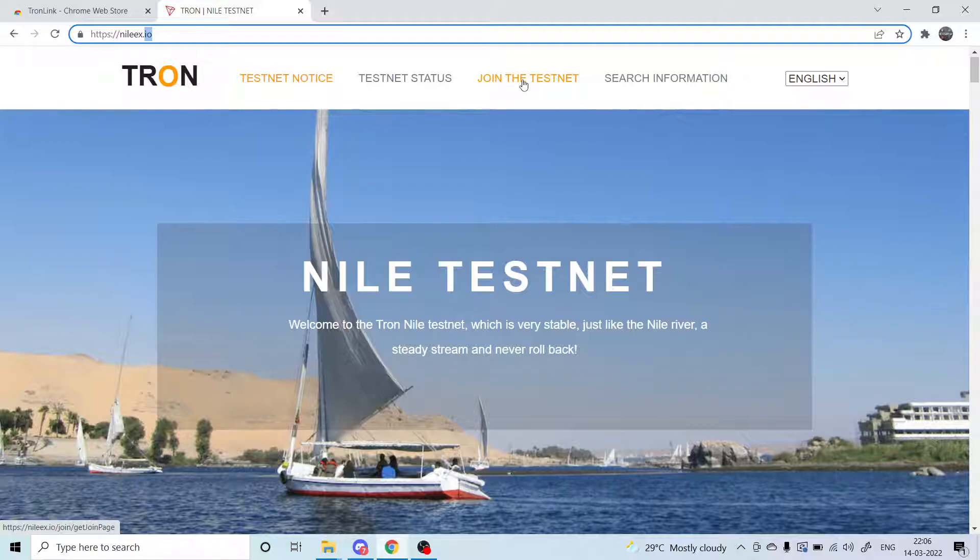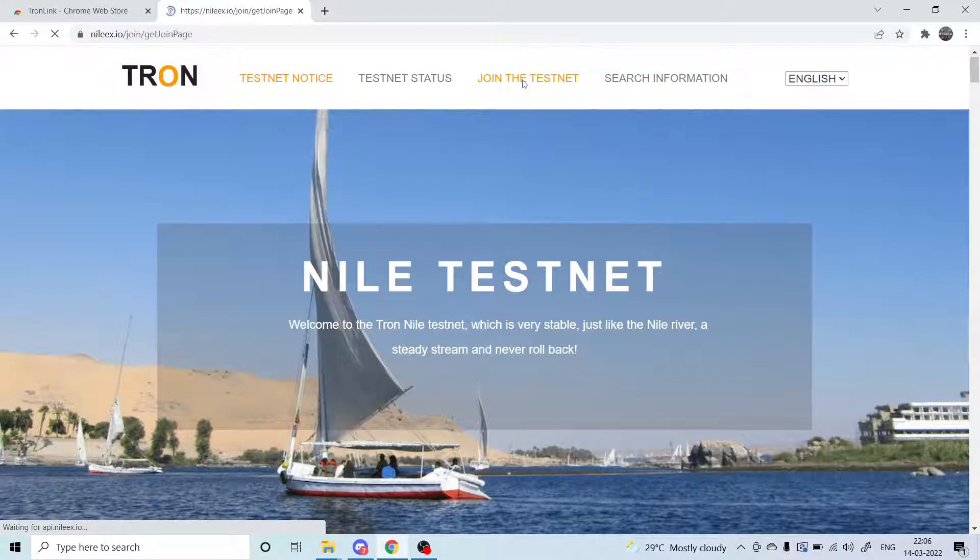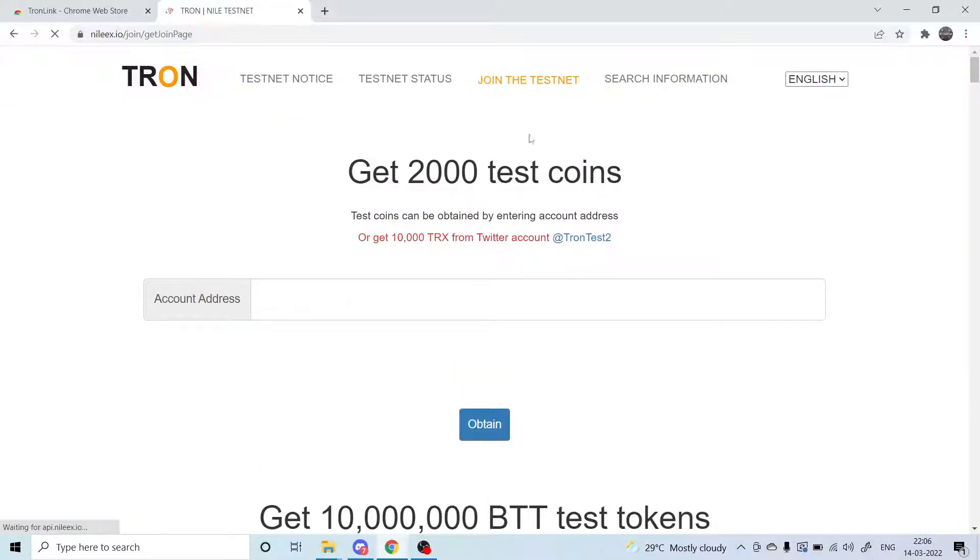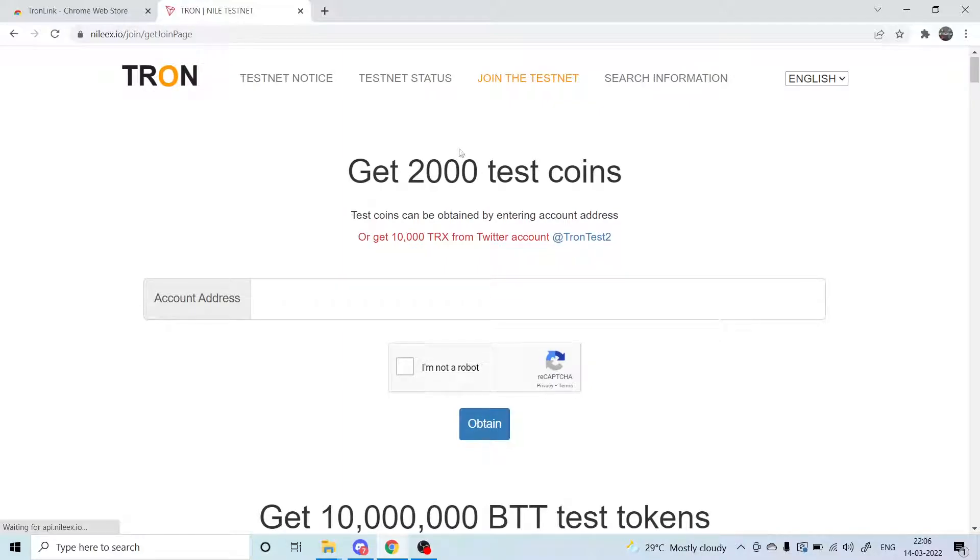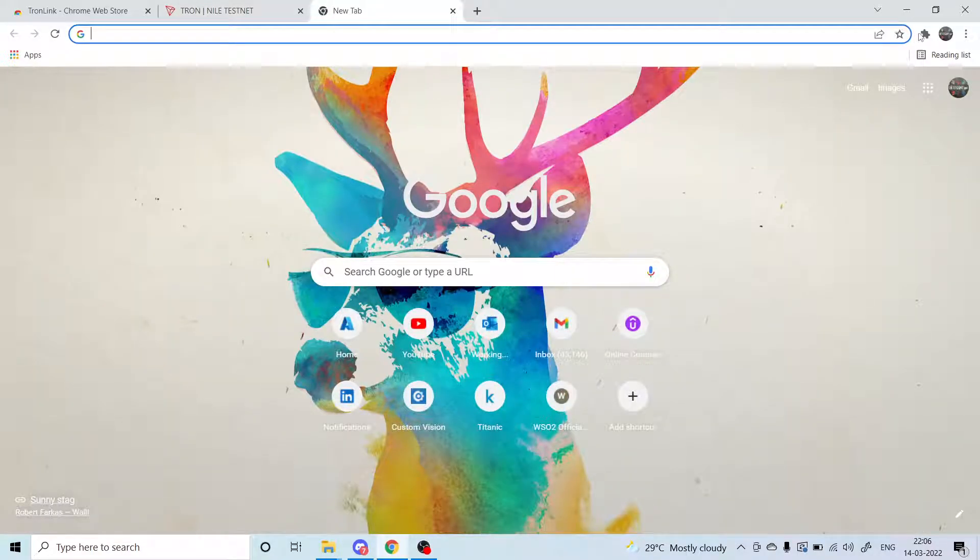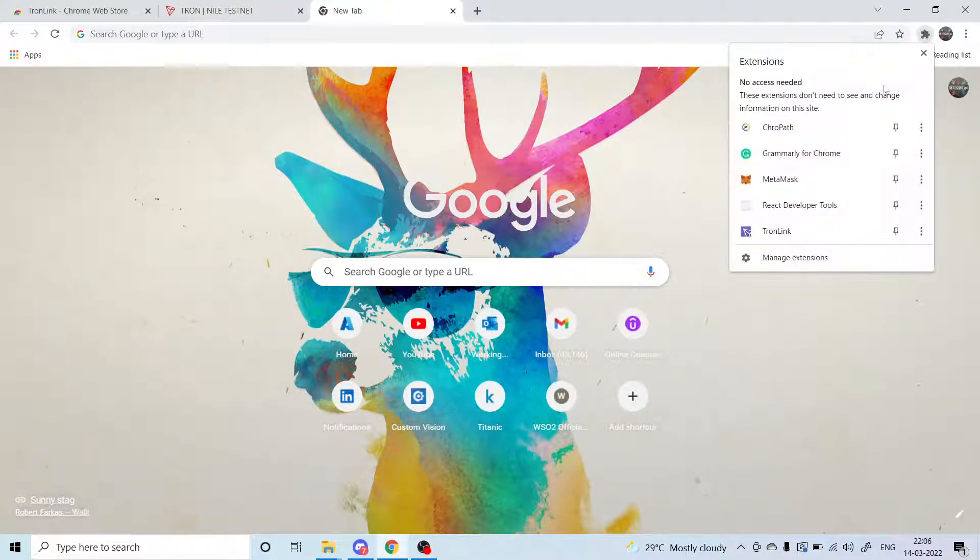Next, you just need to click on join the testnet. You can get 2000 test coins for your testing purpose. First, I need to retrieve my address.